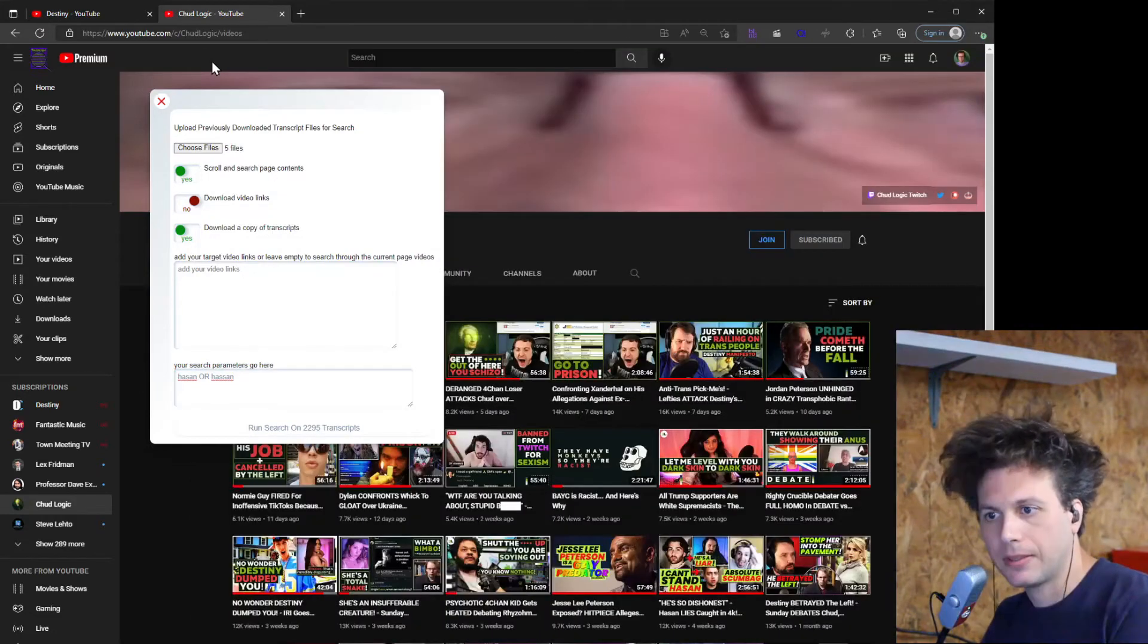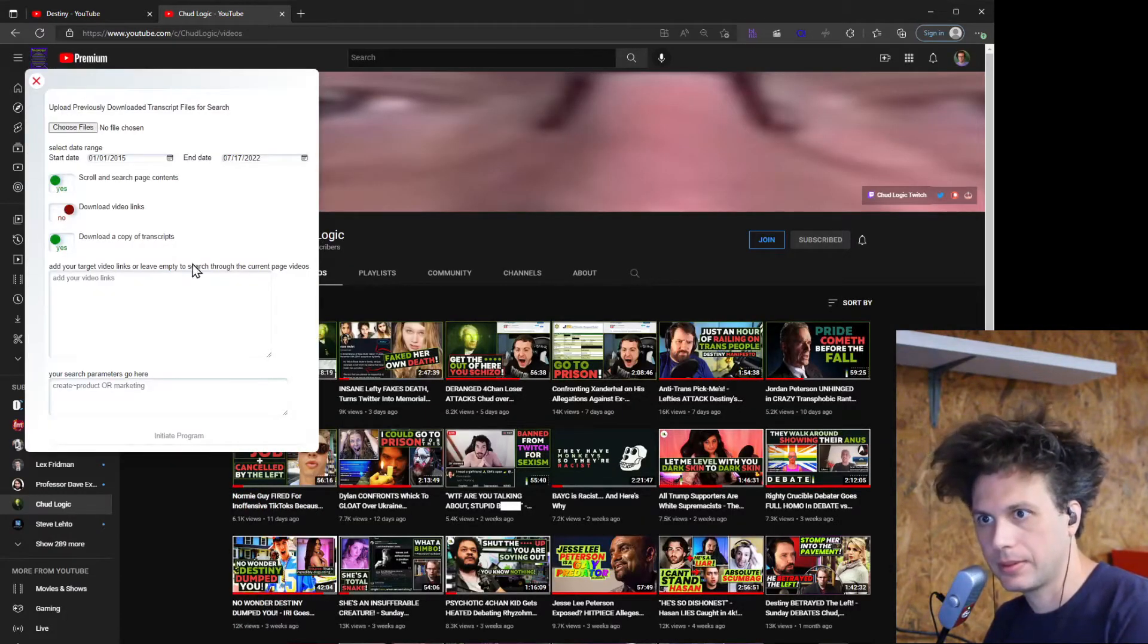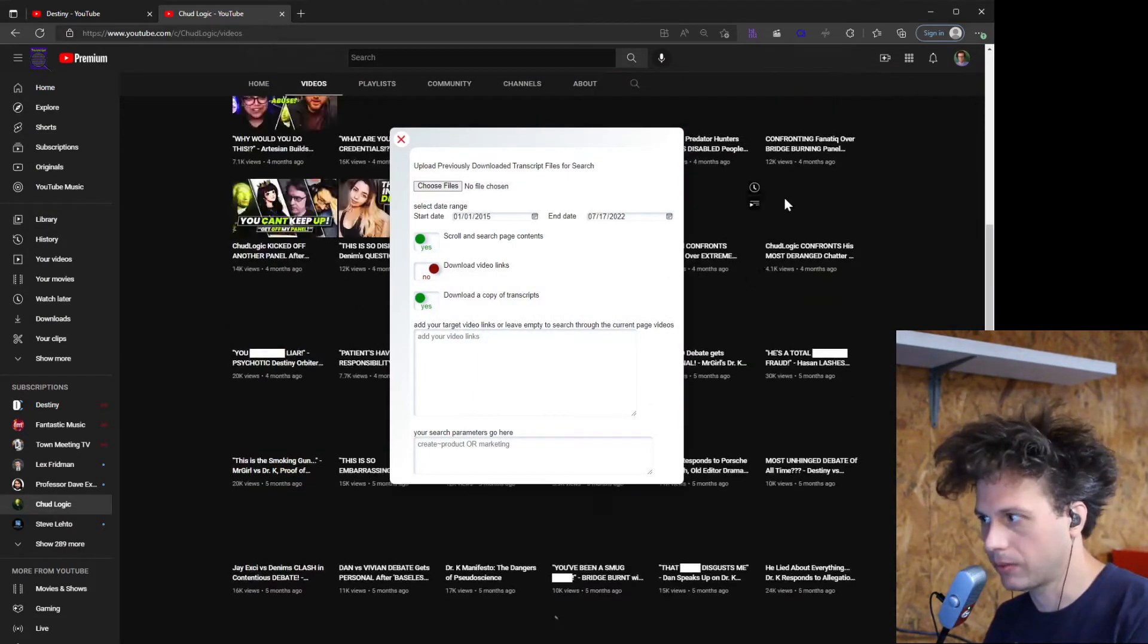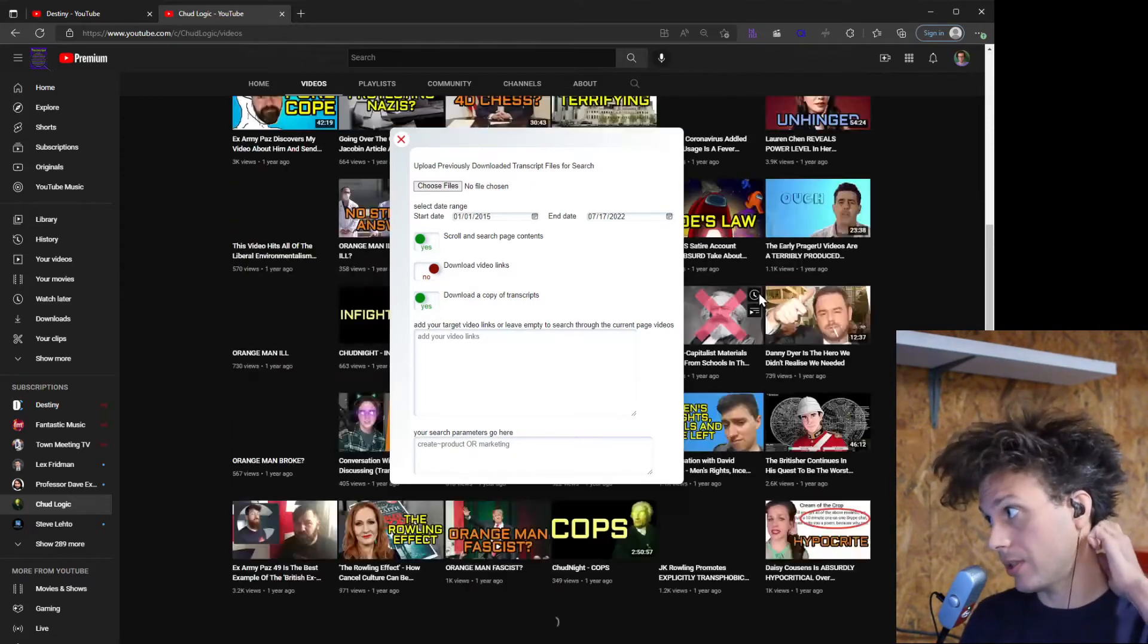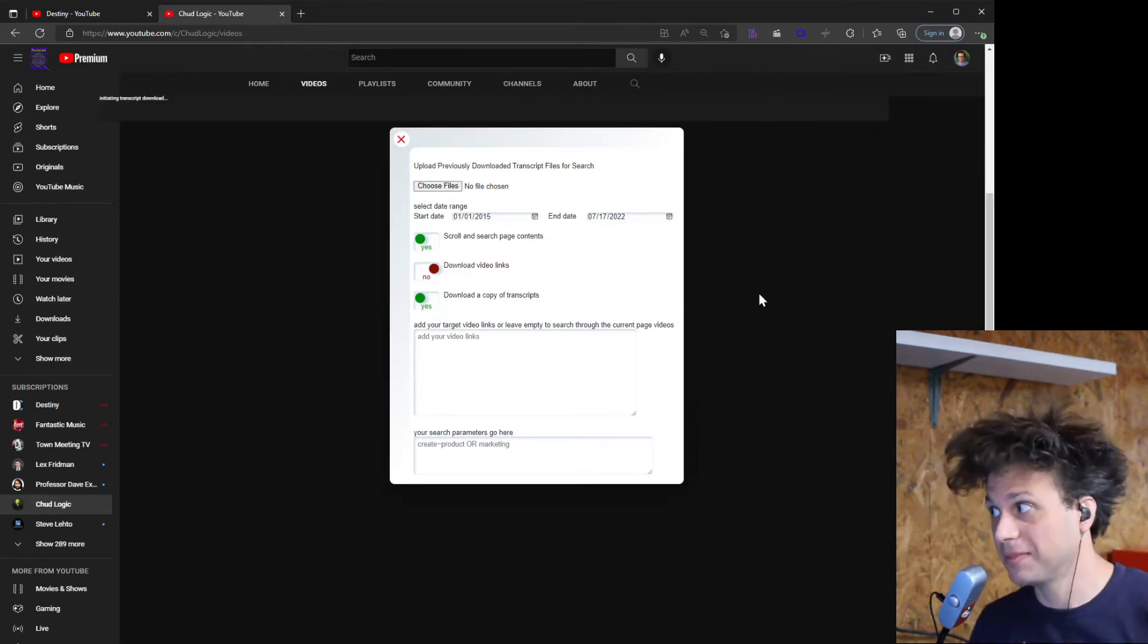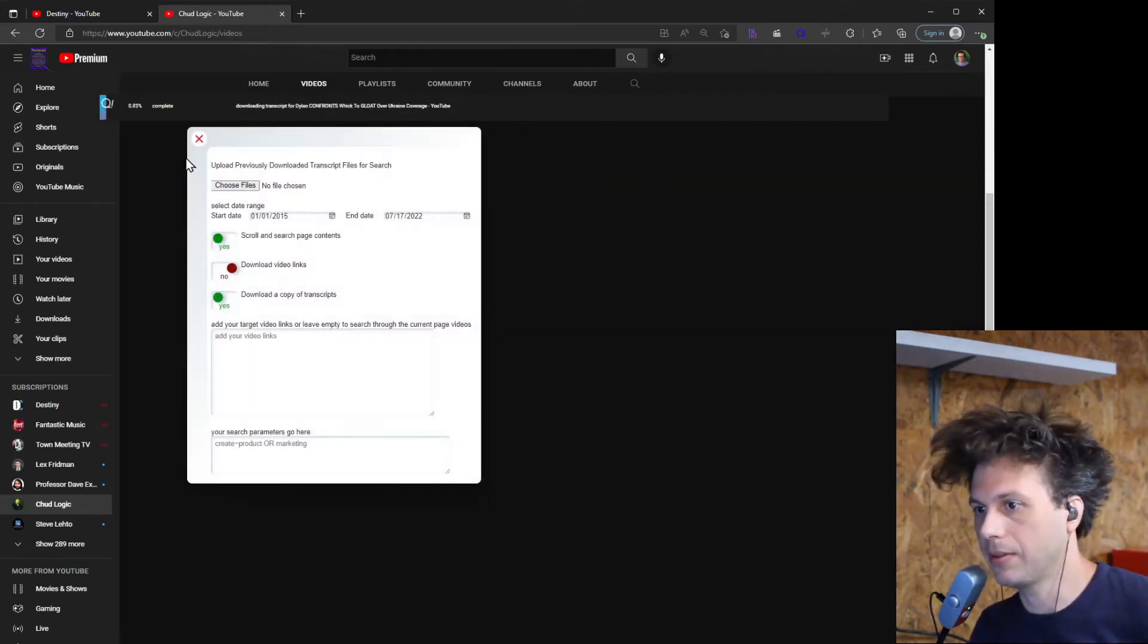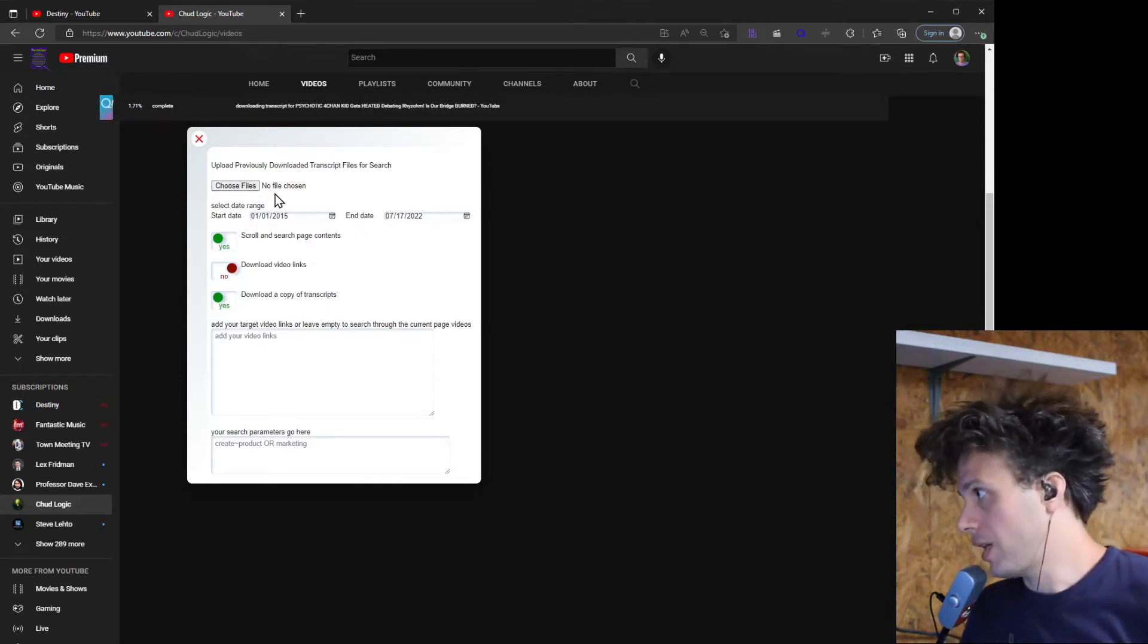Alright so let's refresh this page again and download these transcripts. Again, make sure you're on the videos tab and you can initiate program and it's going to scroll through all of these, grab those links, and then start downloading the transcripts. It'll take some time. Depends on how many videos there are, could take several hours if there's a lot of videos. This one I think would probably take about 30 minutes.